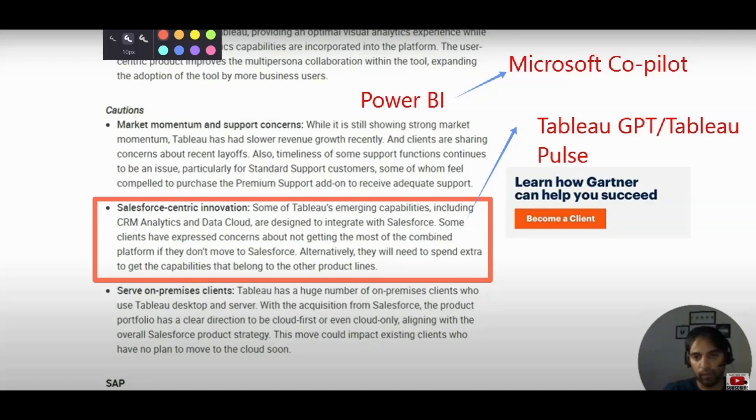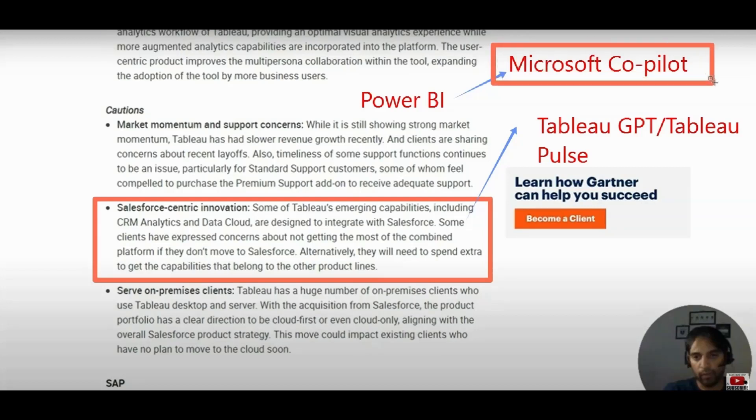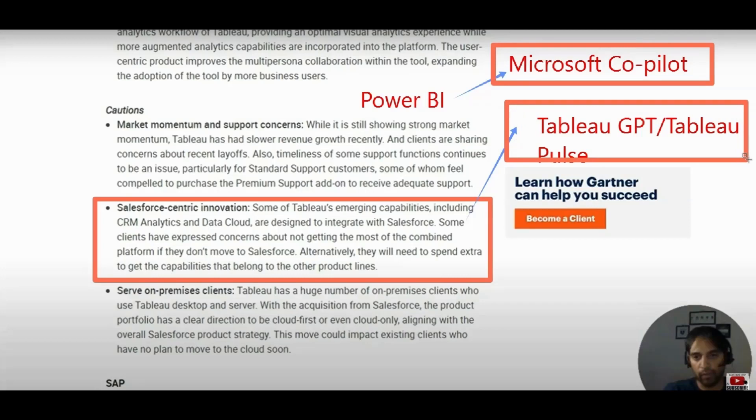So for example, with Power BI, they say that, okay, we will give you pizza and we will deliver, we will have home delivery as well. But here they say that come to our restaurant, you need to take pizza from the restaurant itself. And if you do like that, it will impact your business.